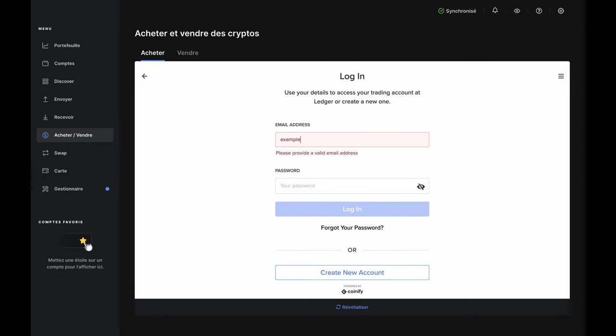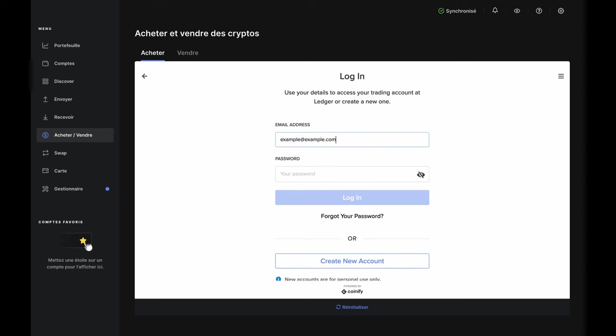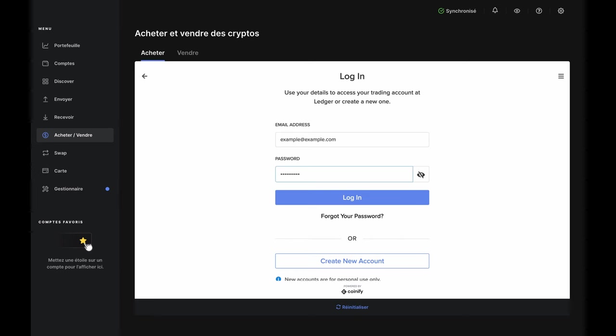Here, you can log in to an existing account, or create a new one. If you have to create a new one, pause this video, complete the account setup and KYC steps, then come right back. If you already have an account, then log in here.